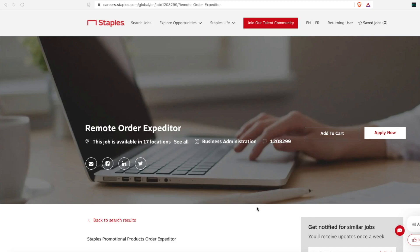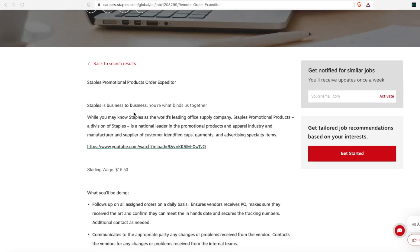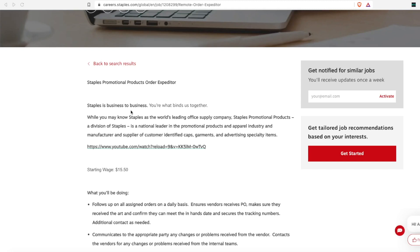First up, they are looking for a remote order expediter. Staples is business to business, so they have their retail stores which consumers can come in and buy things, but then they also deliver to businesses. I know the healthcare business that I work for, their paper, their office supplies, their tape dispensers, it's all ordered on a rolling monthly basis. We have auto orders, so much paper is auto delivered every month to us. We do have a contract with Staples.